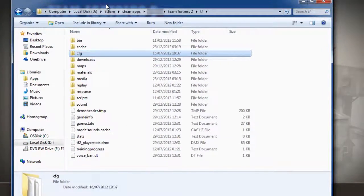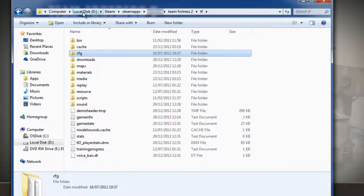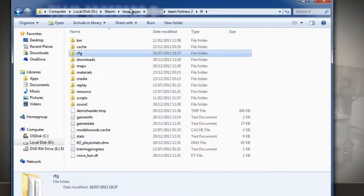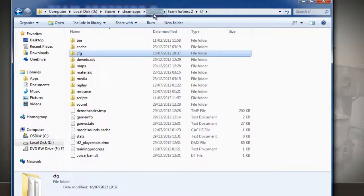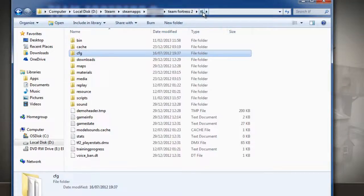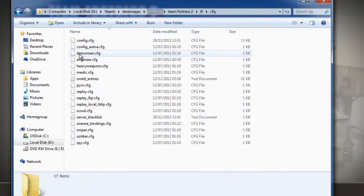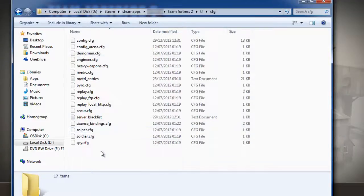You basically have to go to wherever Steam is installed, which is the C drive by default. Then Steam. Then go to Steam Apps. Your Steam username. That's my Steam username there. Team Fortress 2. TF. And delete the contents of the CFG folder.